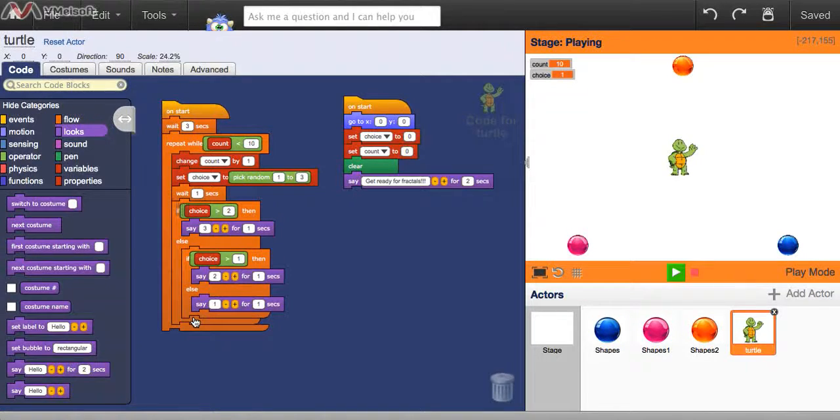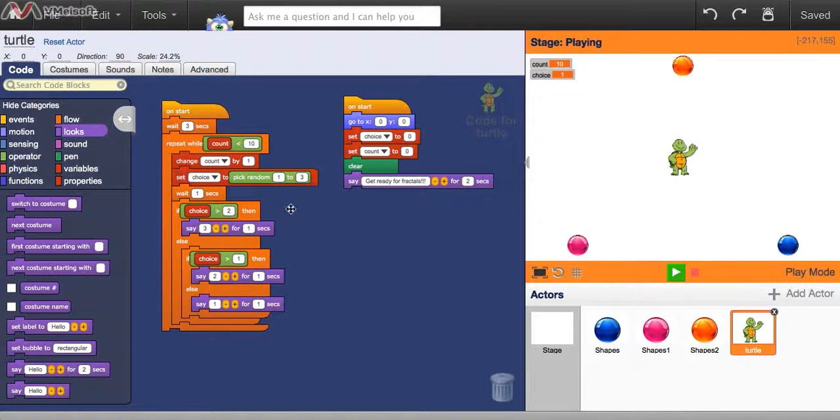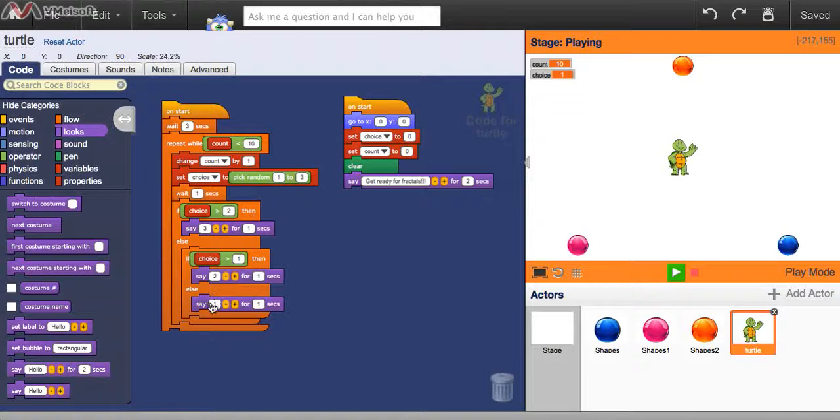Because what we've told the computer to do is that we're randomly picking choice between 1, 2, or 3, and if choice is above 2, which would be 3, we say 3, otherwise, if choice is above 1, which would make it 2, then you say 2, and if it's also not that, that means the only option left is 1, so it says 1. So right now, all the code's doing great.